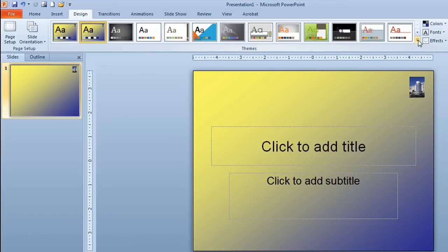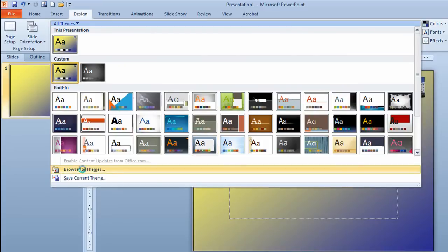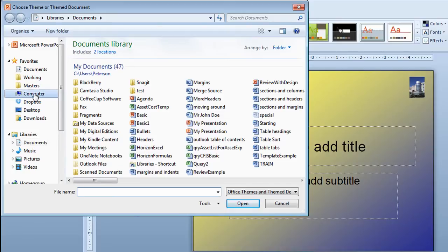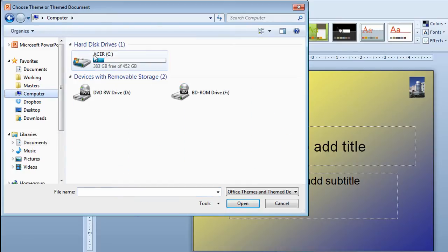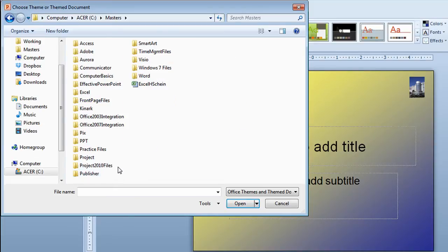I went to the scroll bar to the right of the themes area. I went to browse for themes. So this time it's going to be in a different location. I'm going to go to computer, my C drive, a folder called masters. Again you'll have to get someone to help you to find where yours might be if you're in an organization.